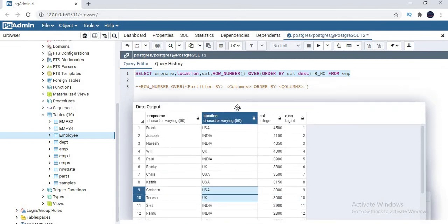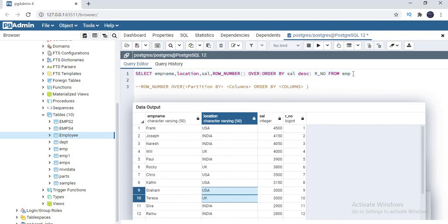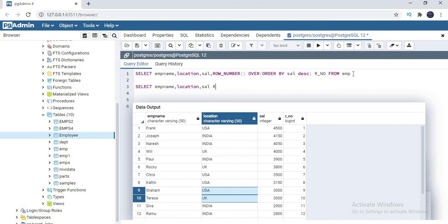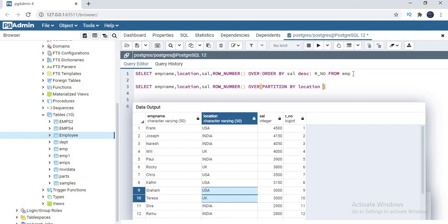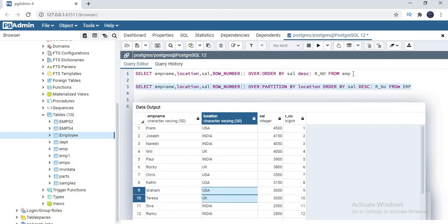Let me quickly show you how to apply that as well. SELECT emp name, comma location, similarly comma salary. Similarly I'll apply the same record.